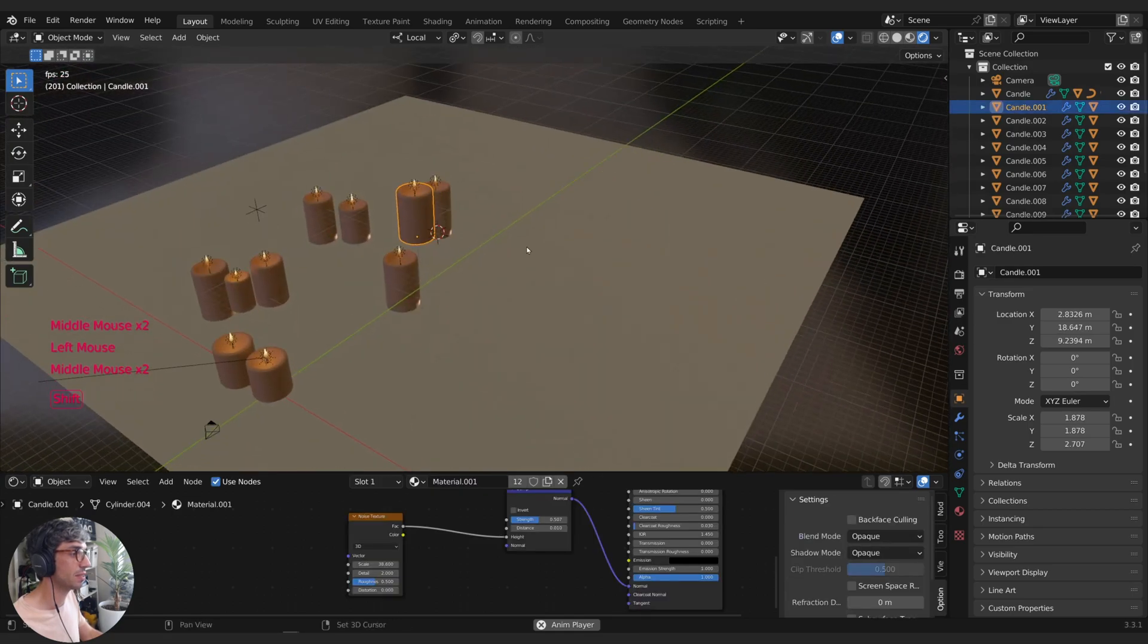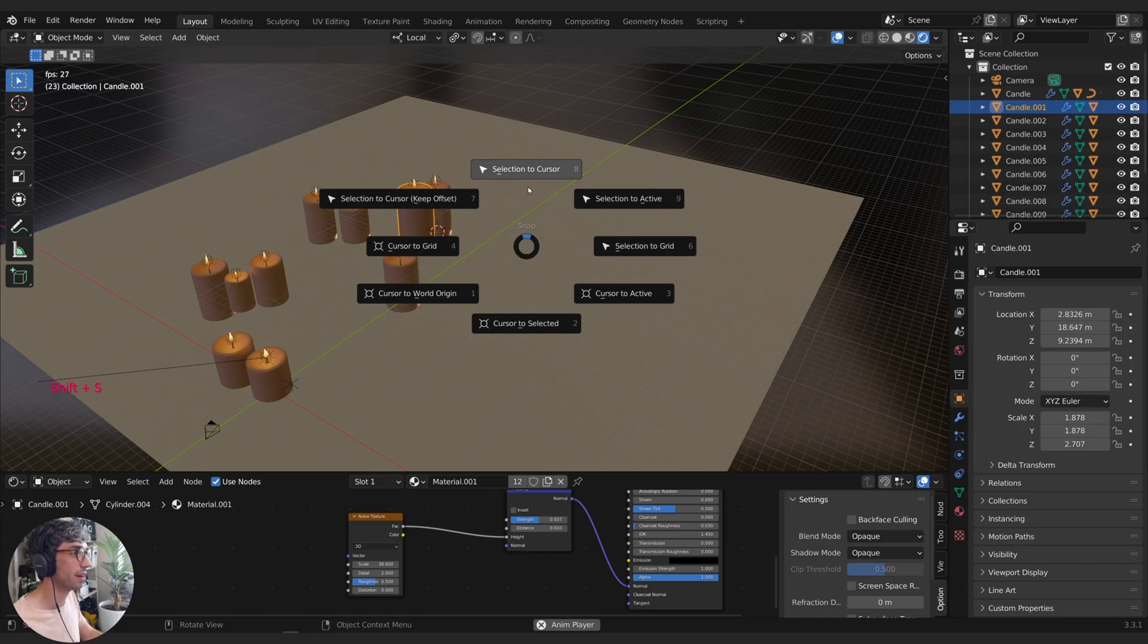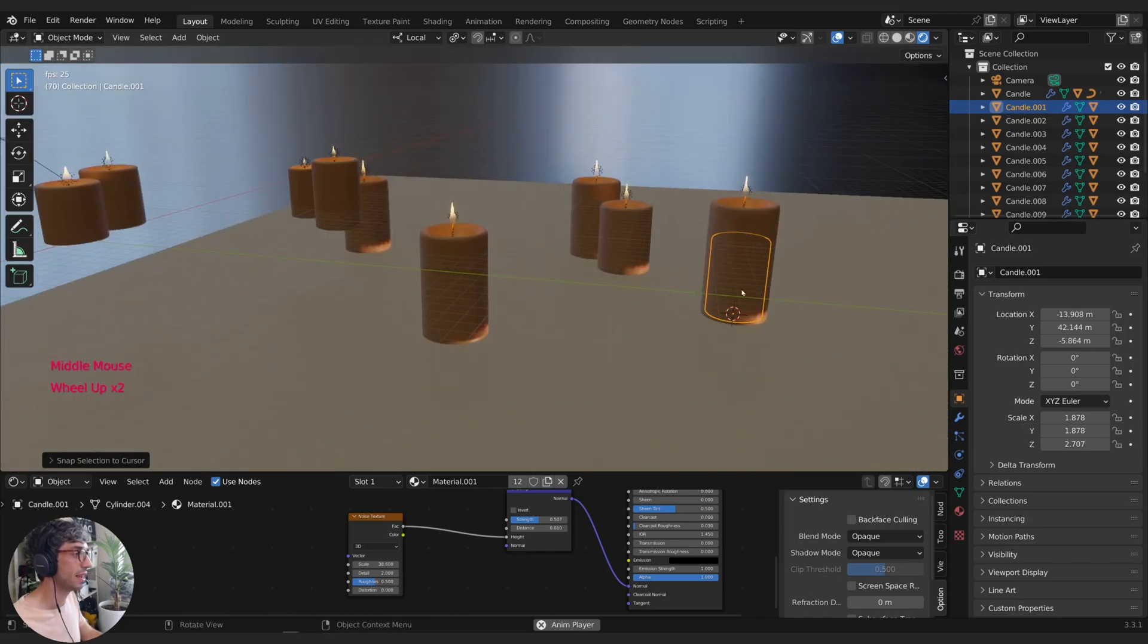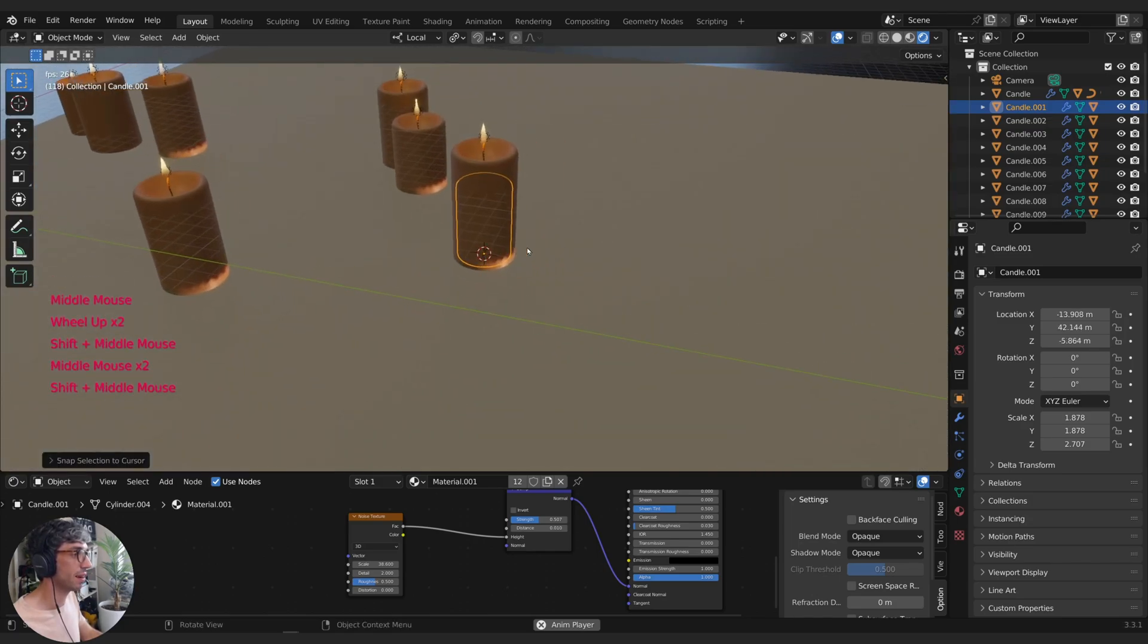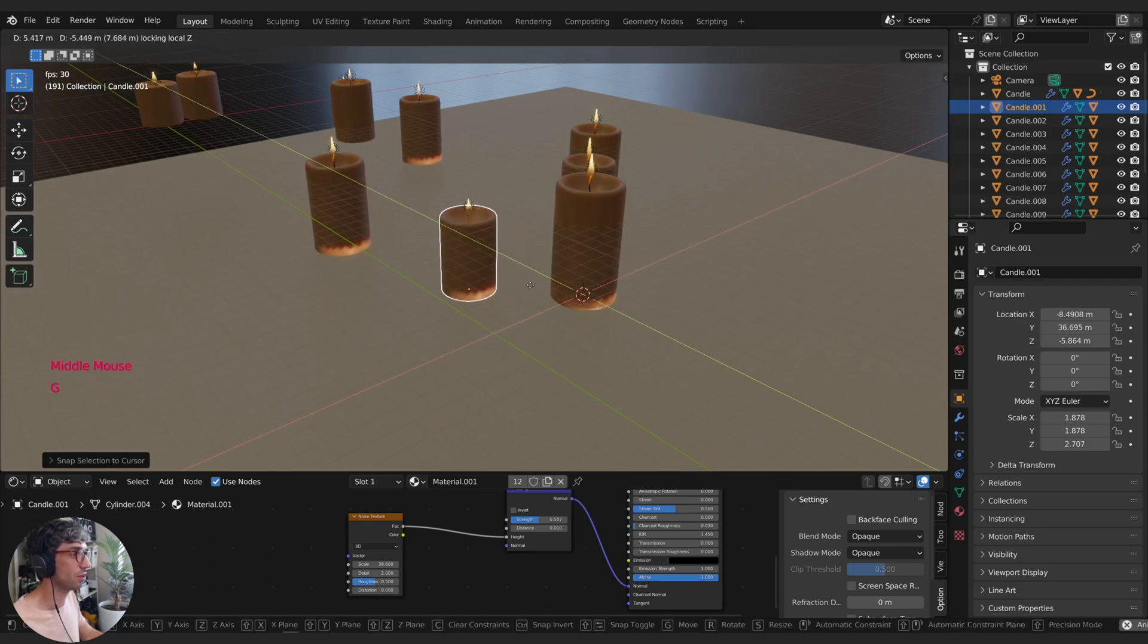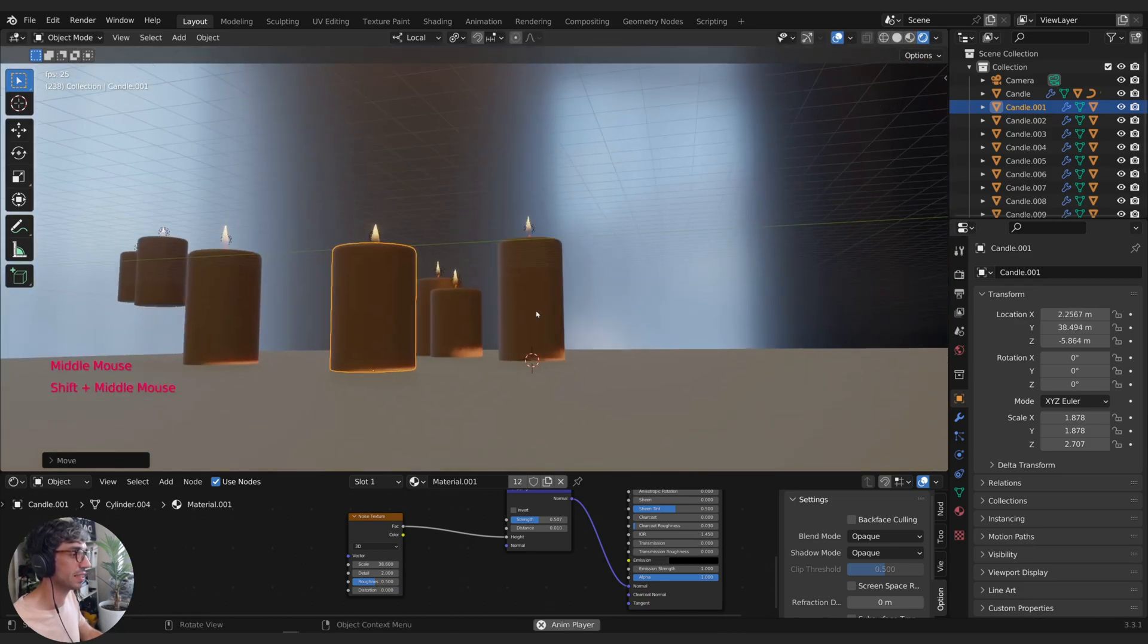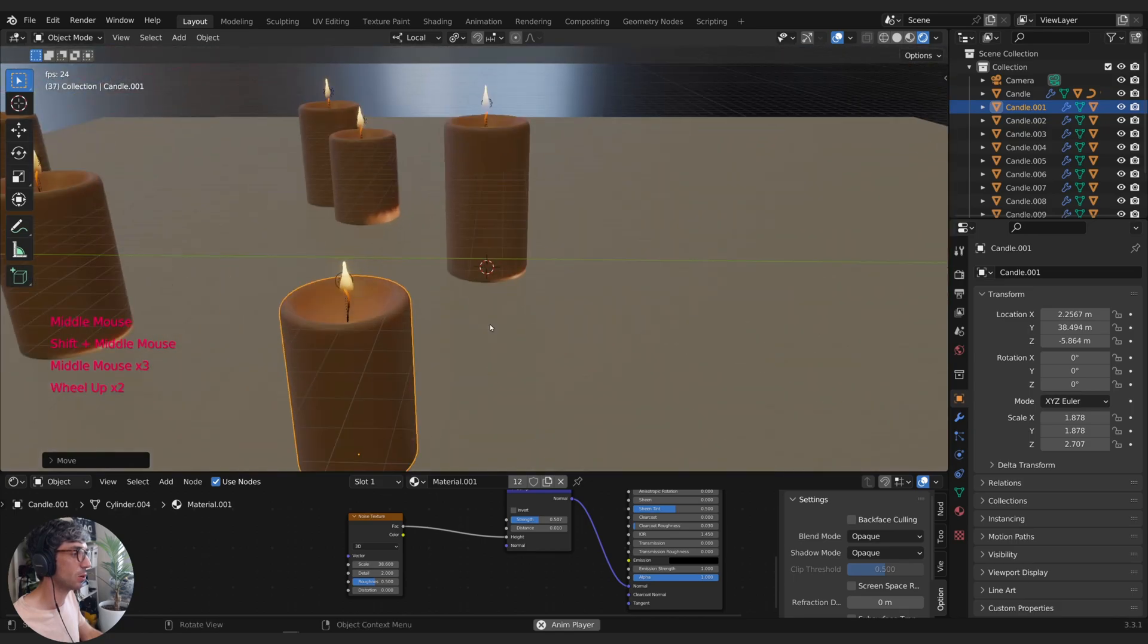And now I can grab this and Shift S, Selection to Cursor right here at the top. So you can see now it's placed it right there. Now I can easily hit G to grab and Shift Z to turn off Z movement and just move it around. You can see it stays right there on the plane.